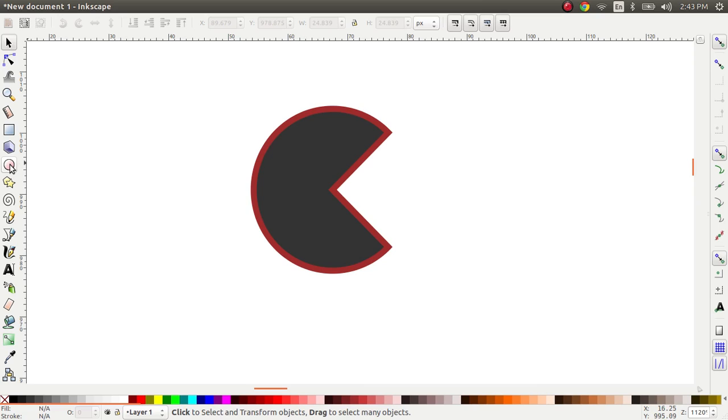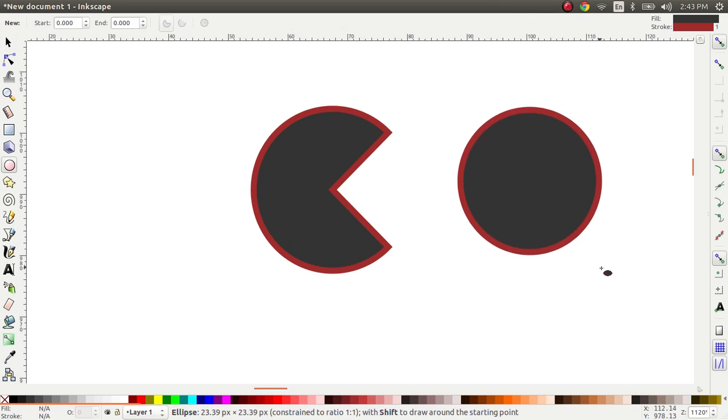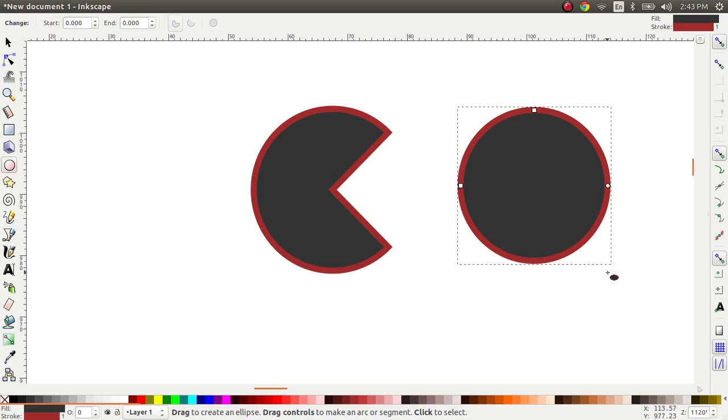We'll first select the circle tool, the ellipsis tool actually, from the toolbar and then click and drag on the document. And this creates an ordinary circle, nothing special about it.